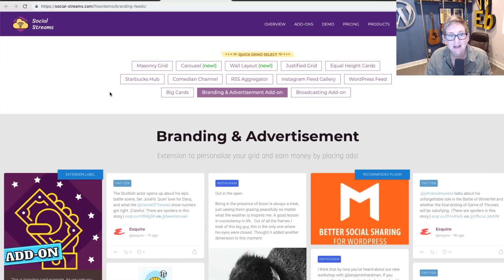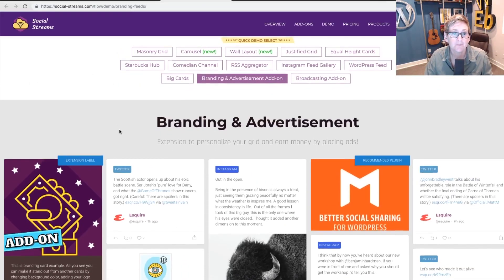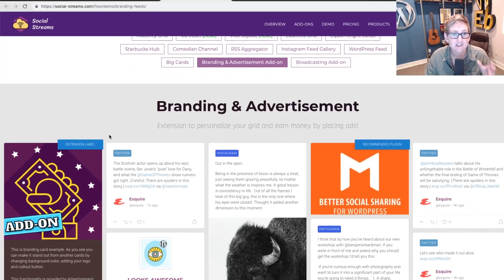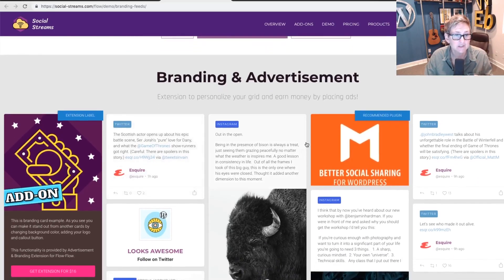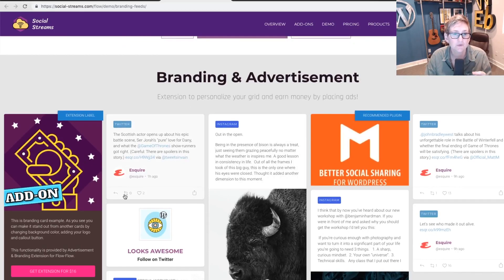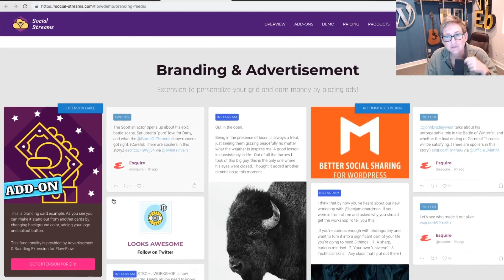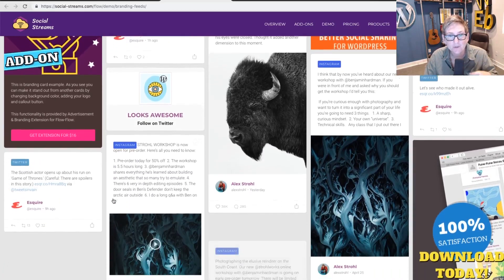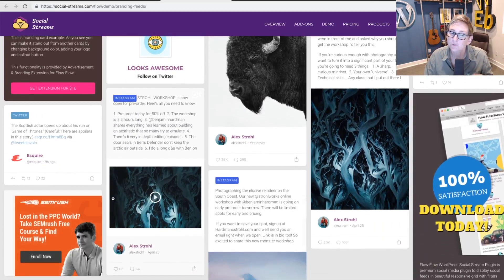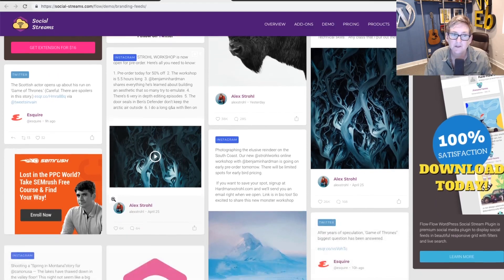They even allow you to do a custom post and kind of sprinkle in different advertisements if you'd like to. So you can have custom posts that you can create and add to this feed that live down your website. It's a really cool opportunity.